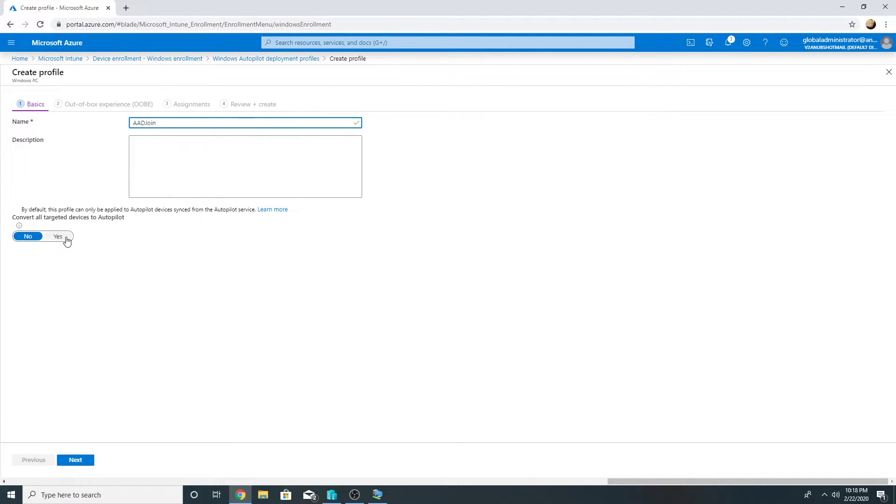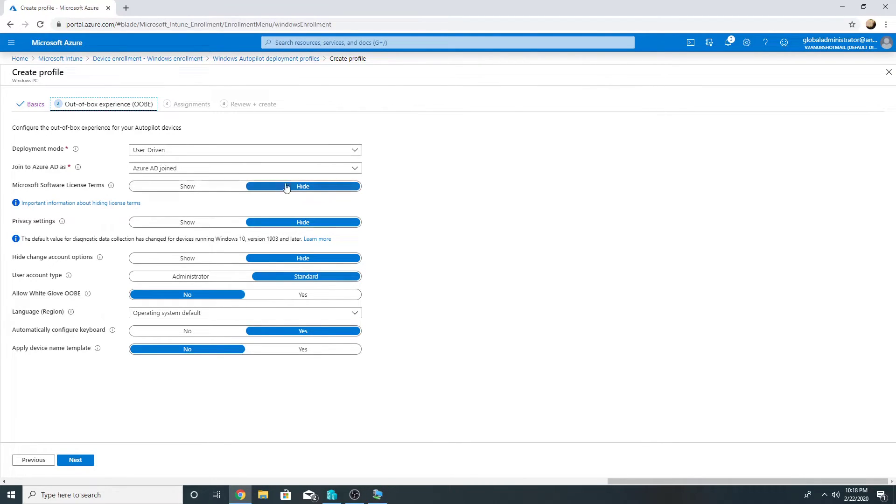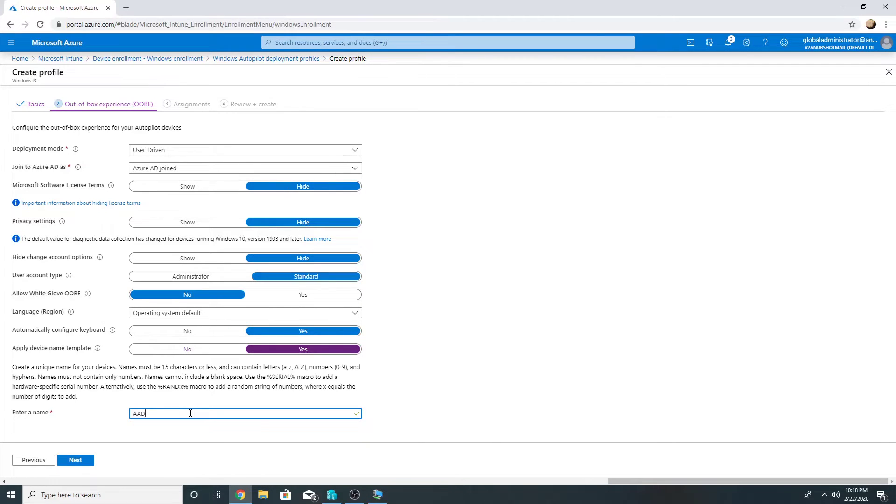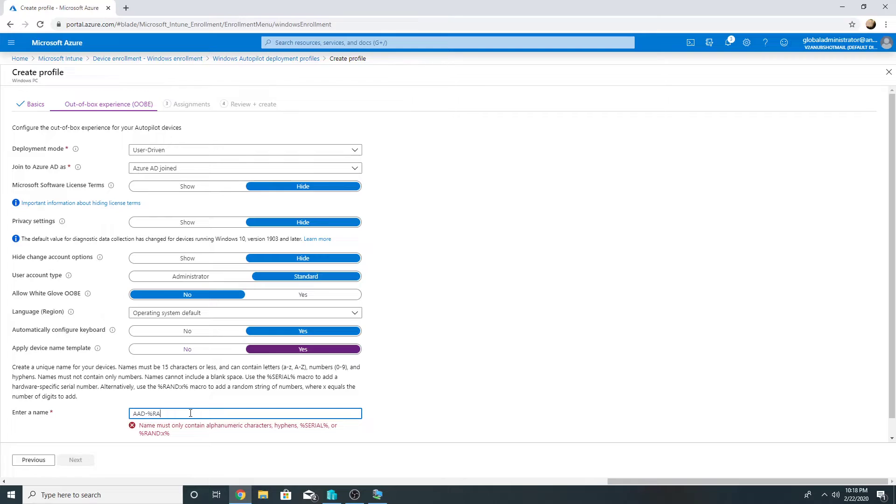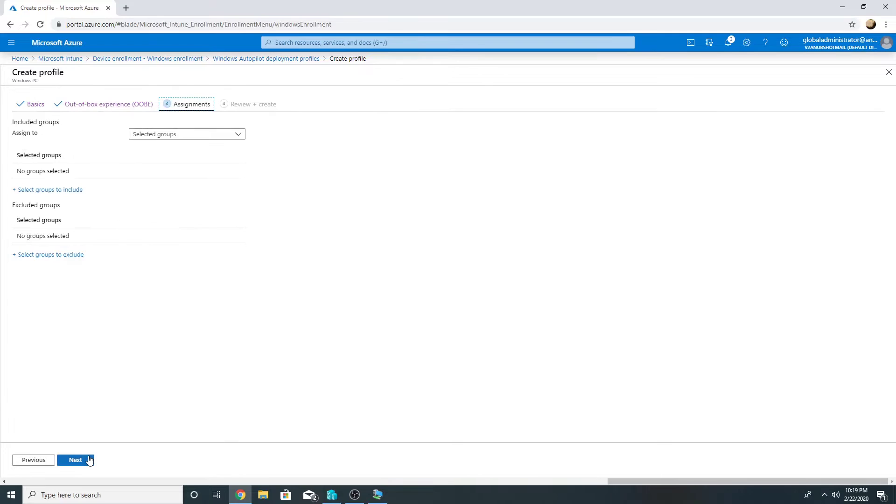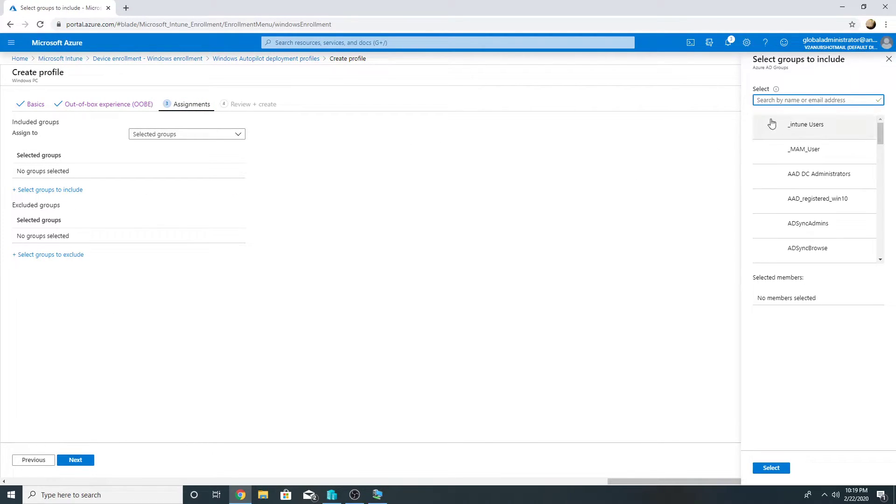So user driven is fine. We want to join it to Azure AD. I will rename the device, add a prefix AAD and a random four characters after that. Next, and I will target it to the group which I created.